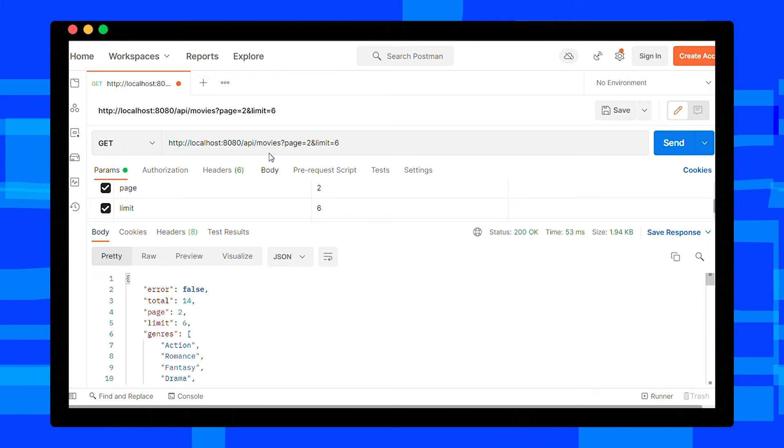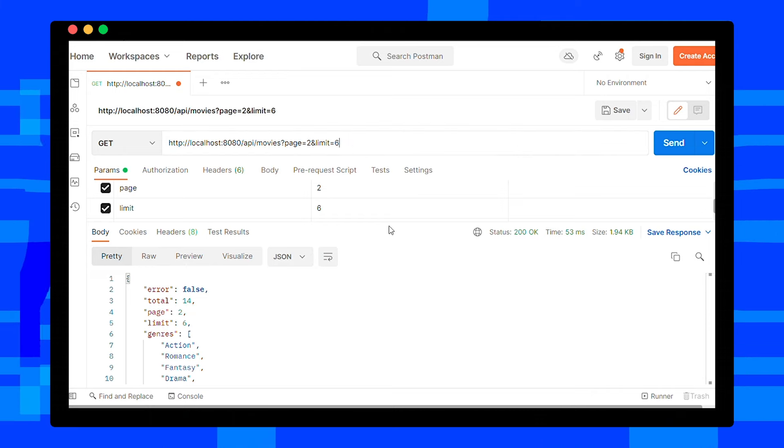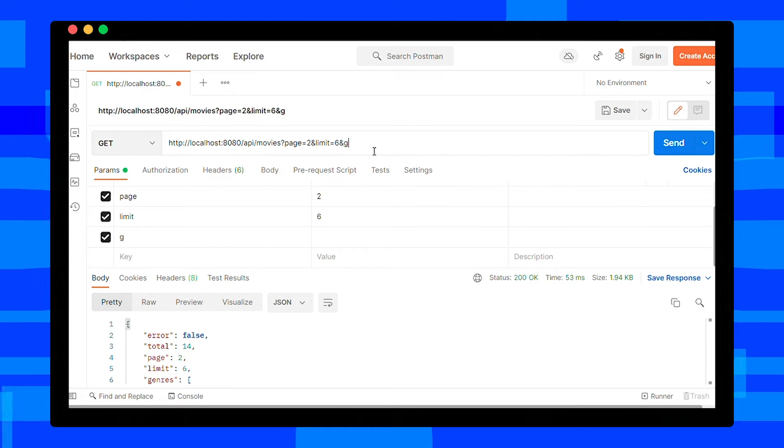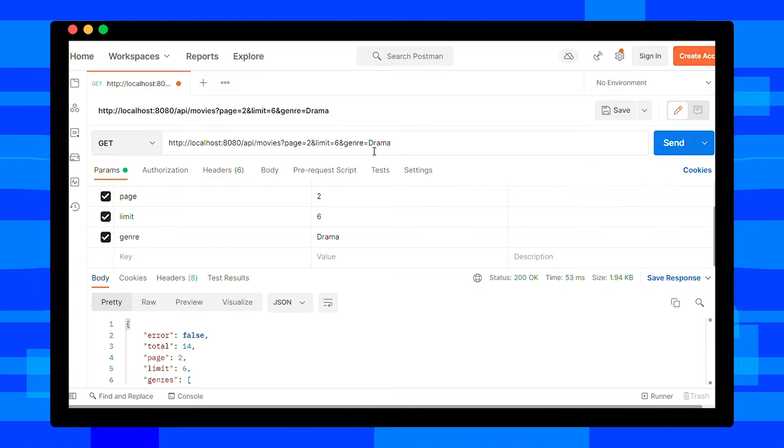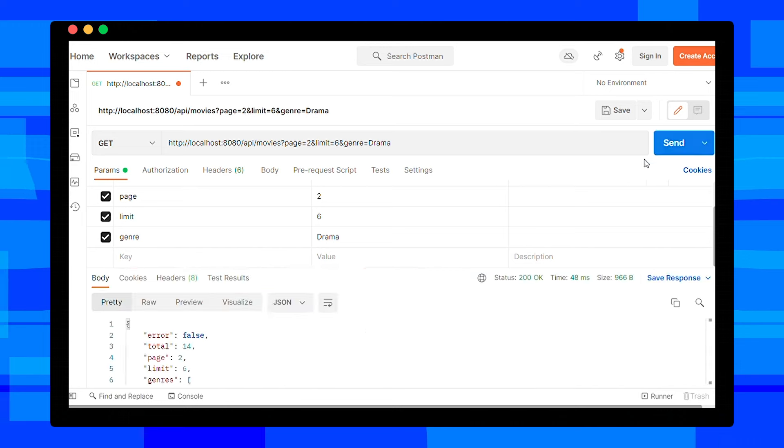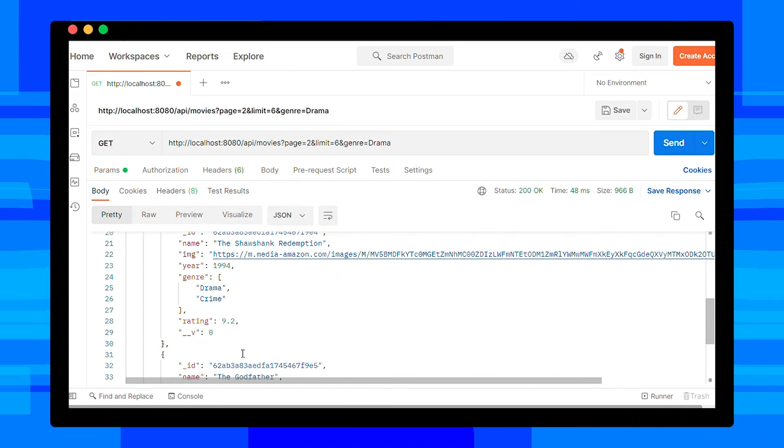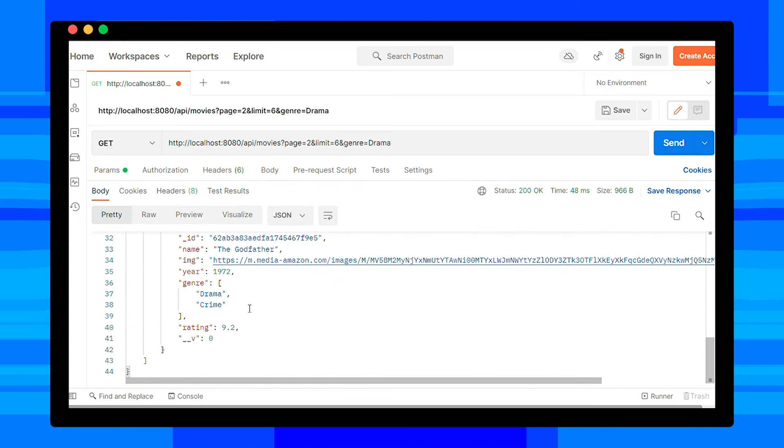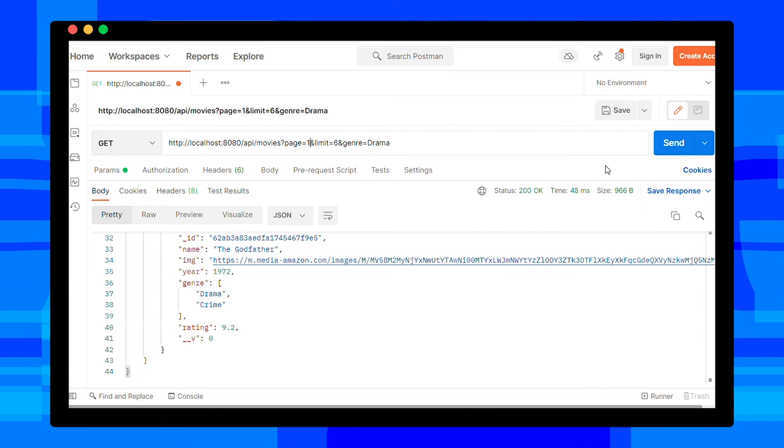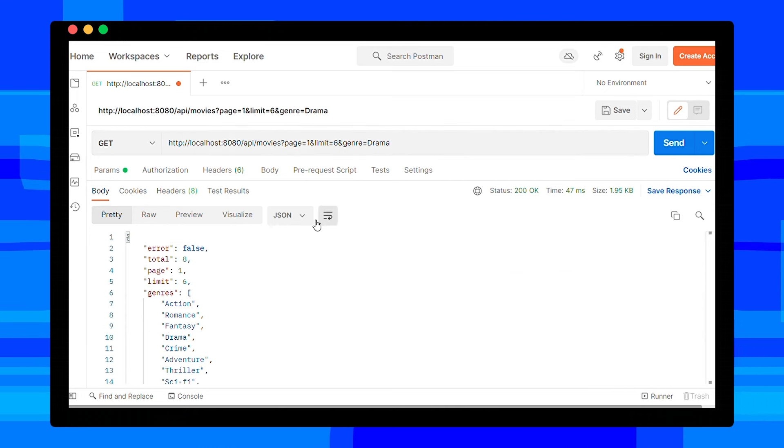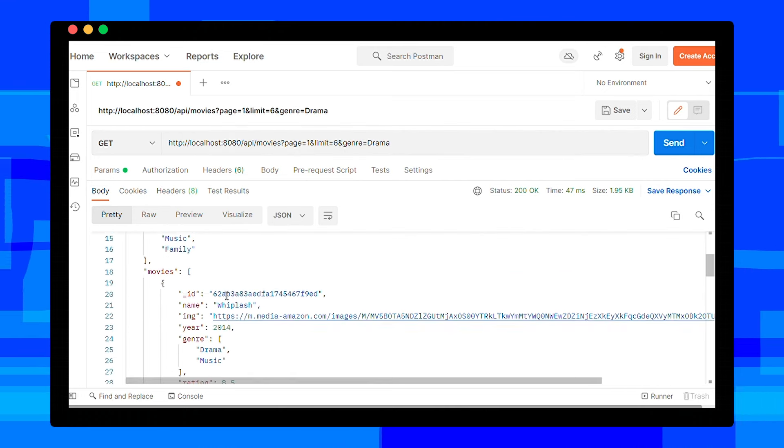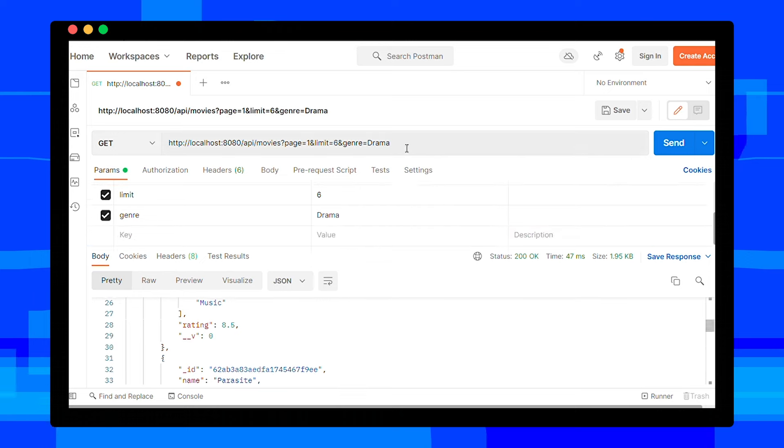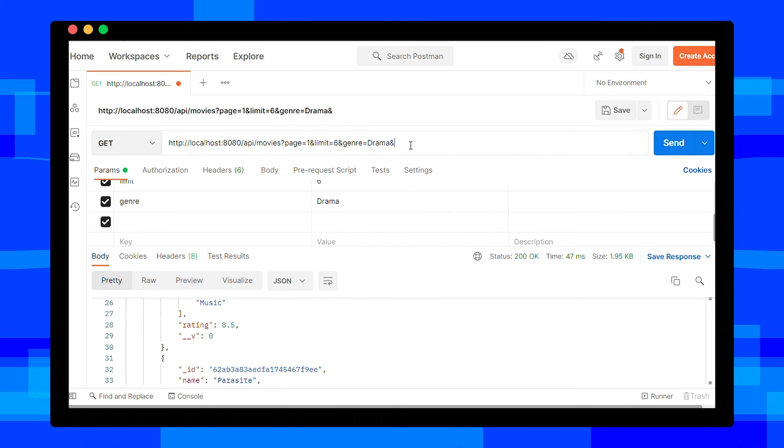Now I want movies with genre drama on page 2. Let's see what we get in result. Okay, it is also working. Let's go to page 1. Now let's sort movies by year. Default is ascending. Let's set desc to get in descending order.